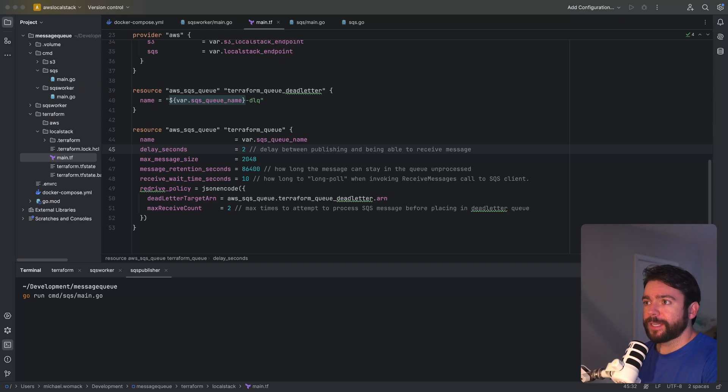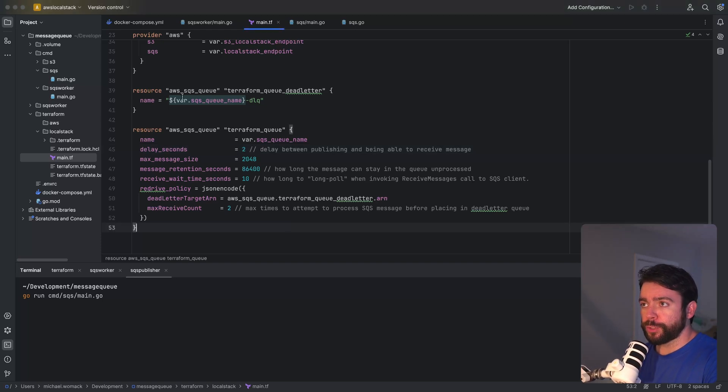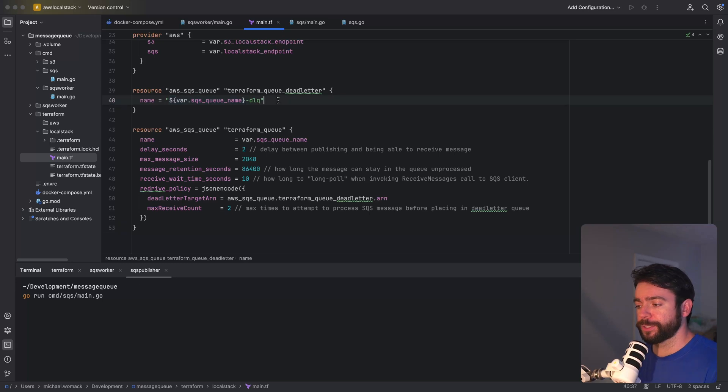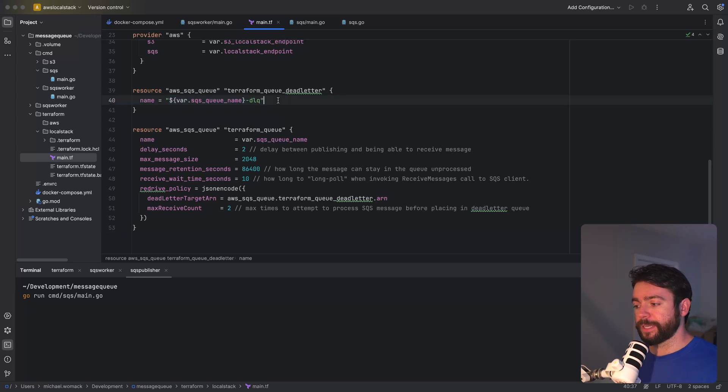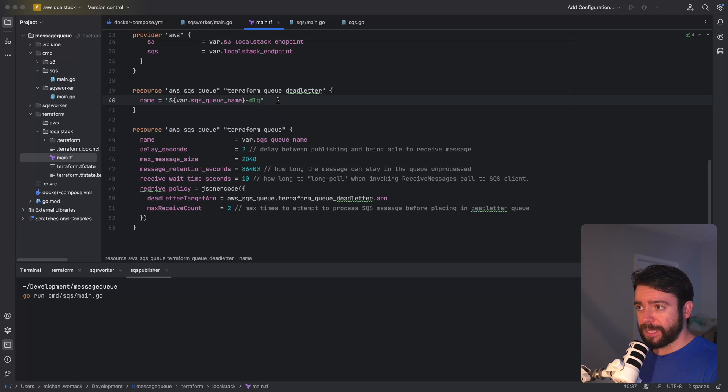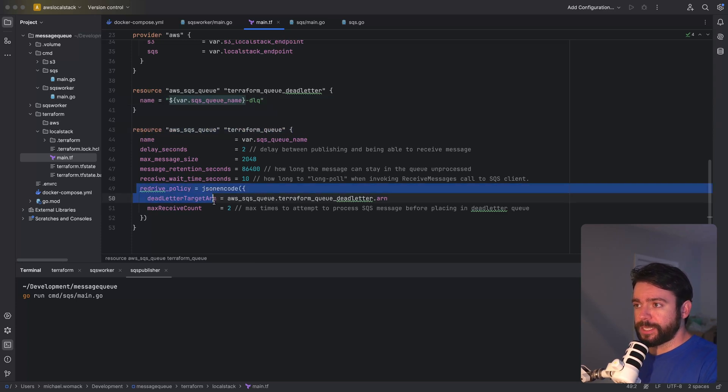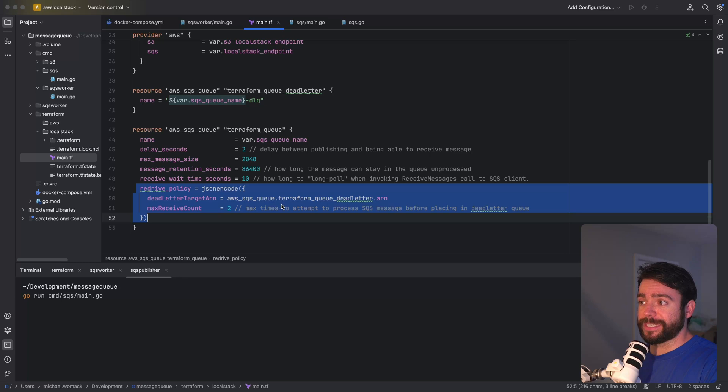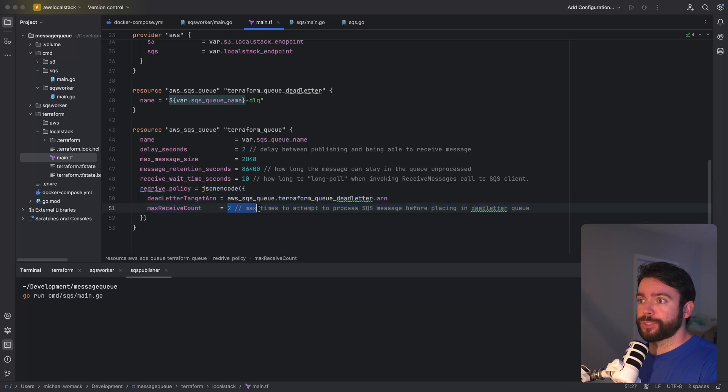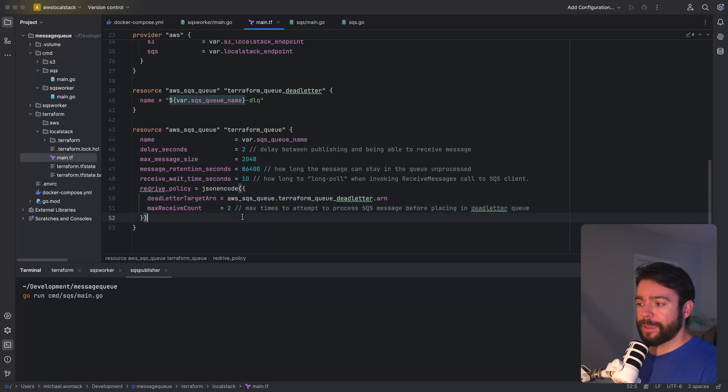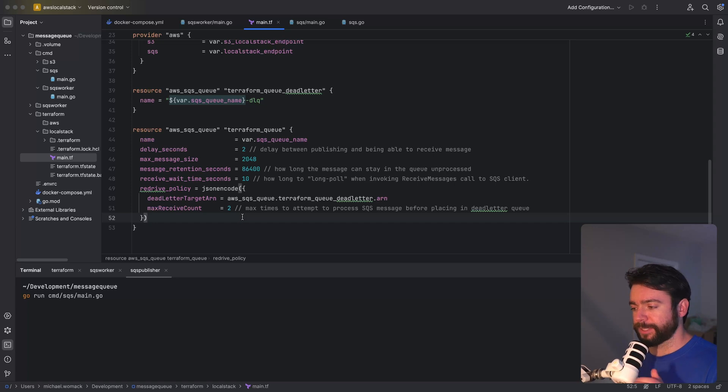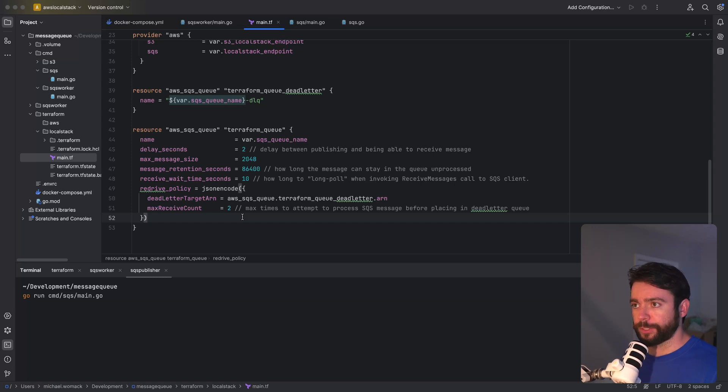I've got a terraform file here that's got two queues provisioned. We've got the dead letter queue which as I mentioned previously is responsible for receiving failed messages after some certain number of attempts and then we've got our main queue set up here. Right here this redrive policy configures the dead letter queue to receive messages after two attempts. So if a message is failed two separate times it'll go into the dead letter queue.